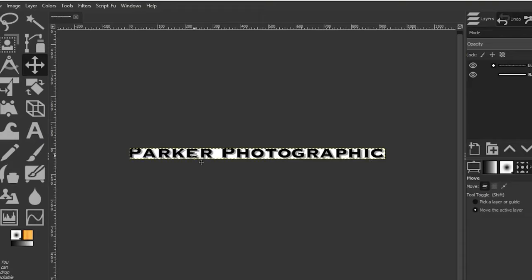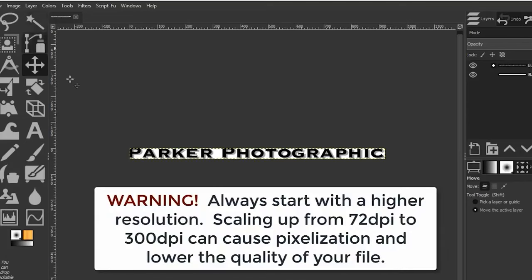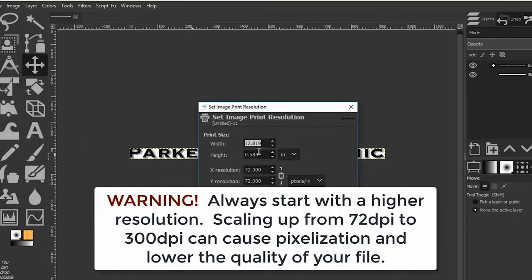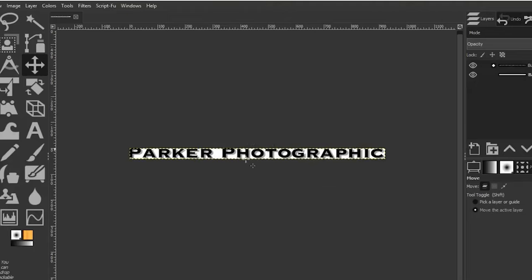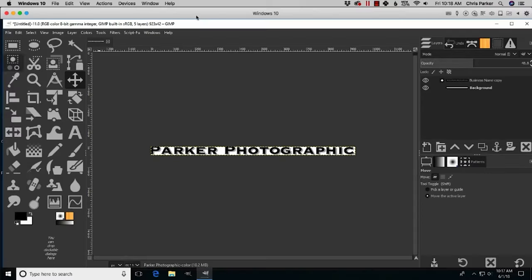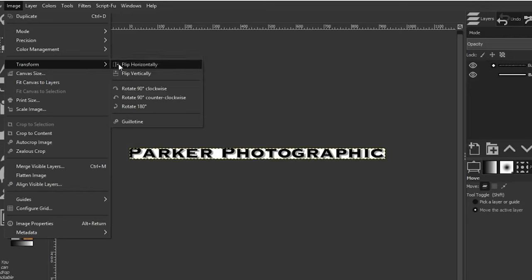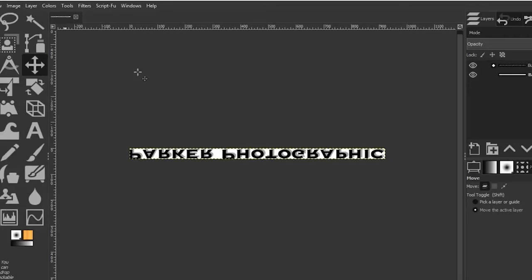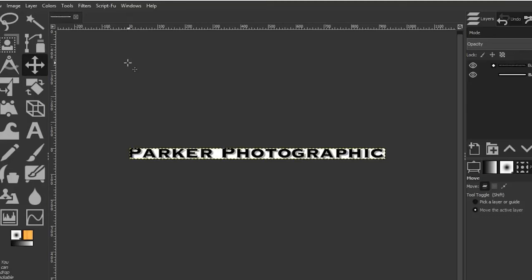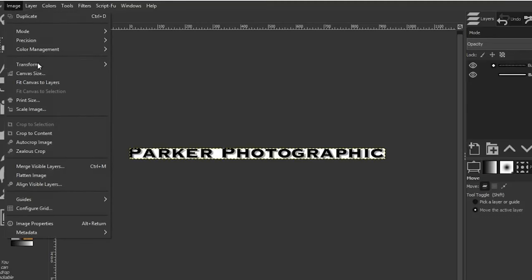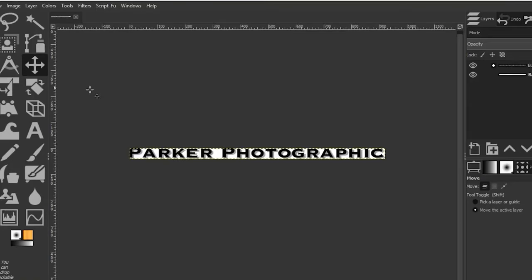If you need to change the resolution — for example, from 72 DPI to 300 DPI for print — go to Image > Print Size and type in the new resolution, then click OK. Finally, you can rotate or flip the canvas using the options under Image, in case you need to change the format — for example, flip horizontally, flip vertically, or rotate. Use Command or Control plus Z to undo any changes.